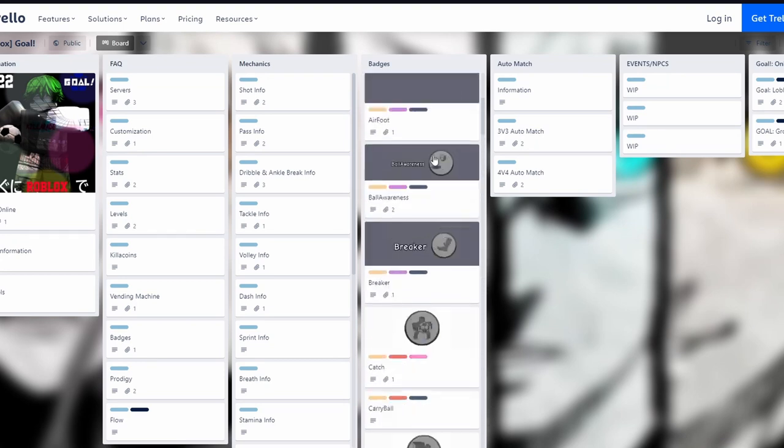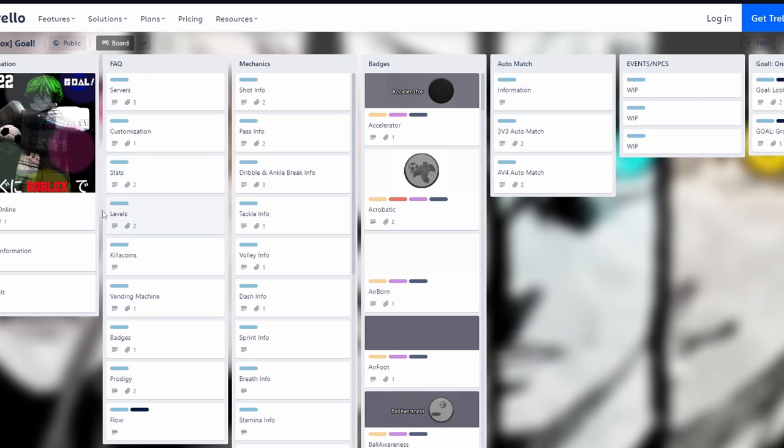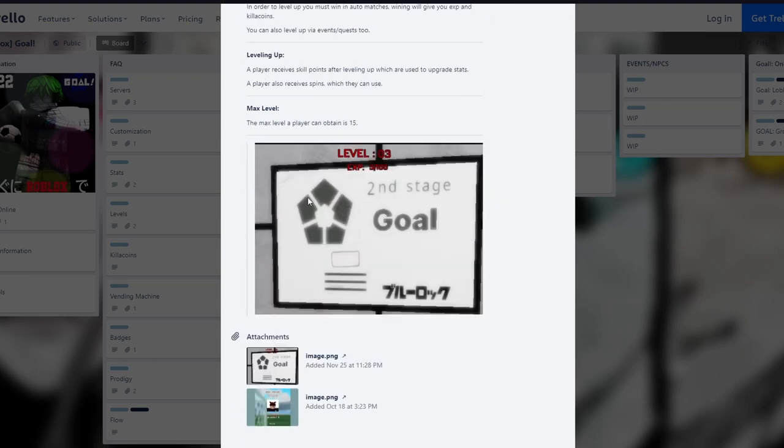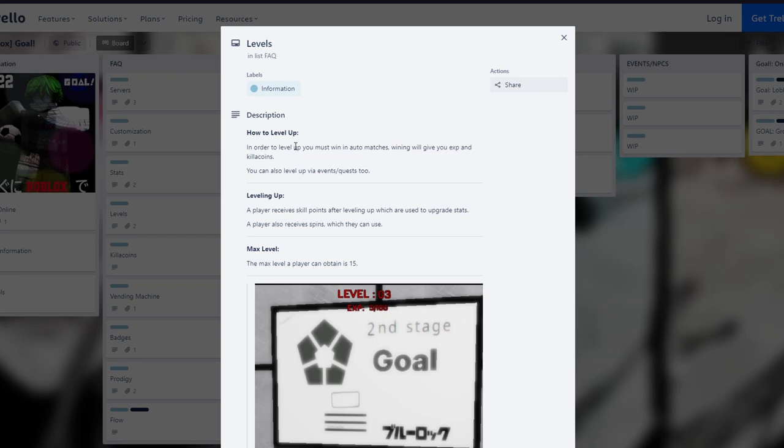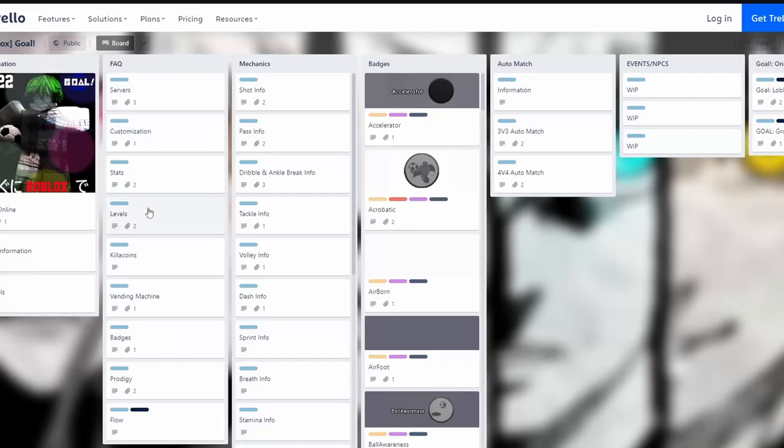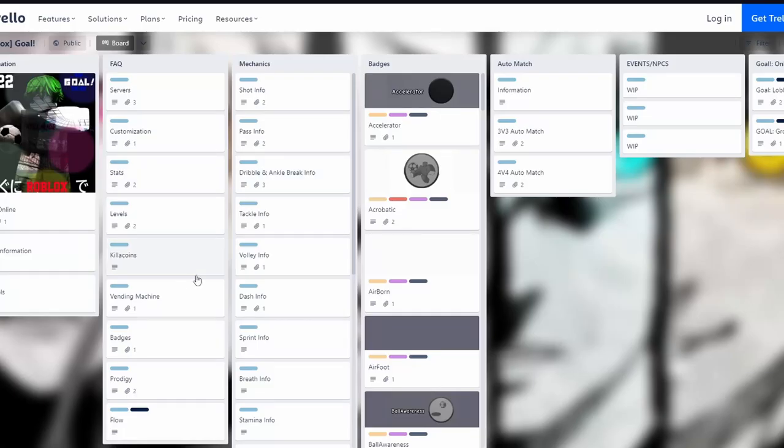These are all the badges you can get for now. Check out the Trello for different things like the discord server and the stats. The max level is 10 or maybe 15, I'm not sure. In order to level up you must win matches, you can also level up in events. A player receives skill points after leveling up which are used to upgrade stats, and spins which you get one per level. Kilo coins are for buying spins and other stuff in the future.